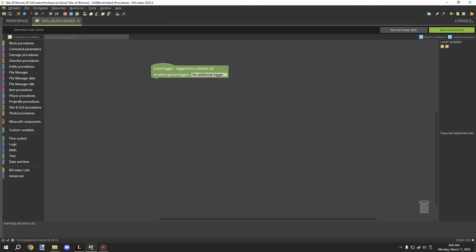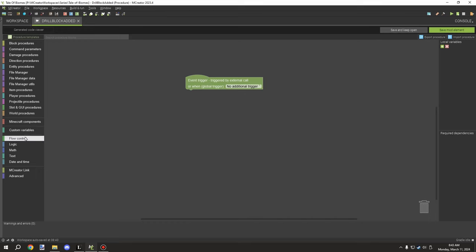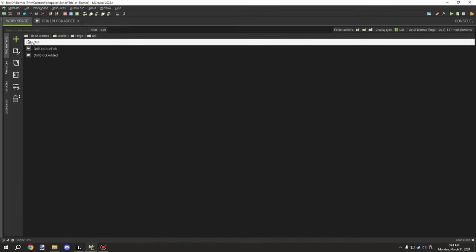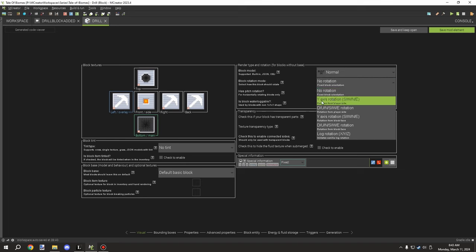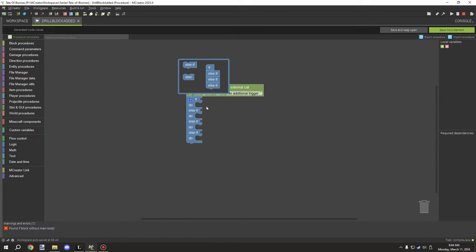Let's start with the block-added mechanic. I'll scroll down to see what I've done for the other procedure. We'll need to handle the different directions — north, east, south, west — for the cable connections. I also forgot to set up block rotation: Y-axis rotation, southwest/northeast, placed on player side. Save that to make sure it's all set up.